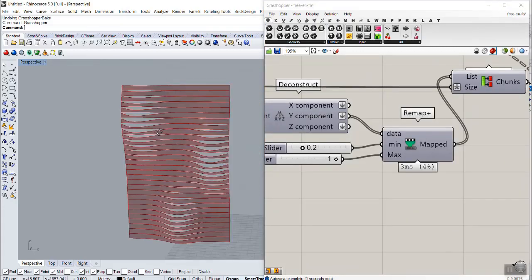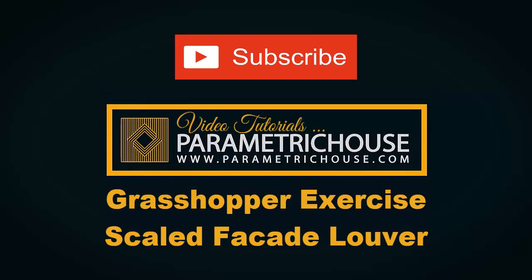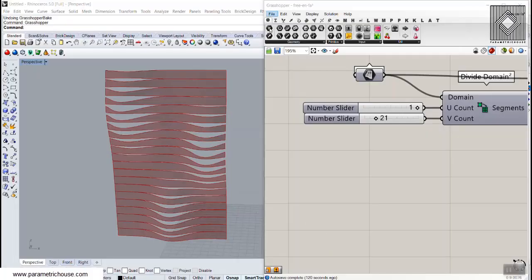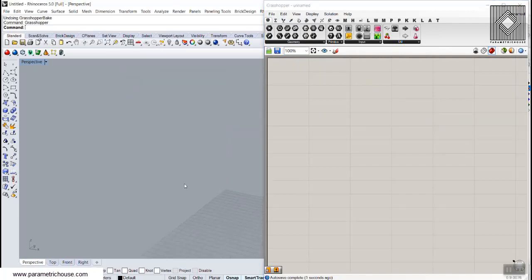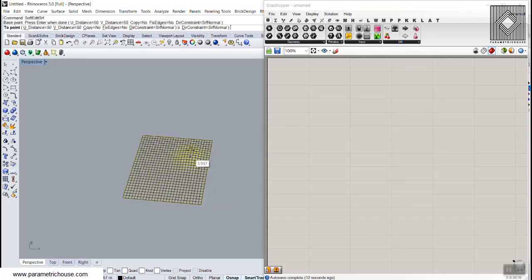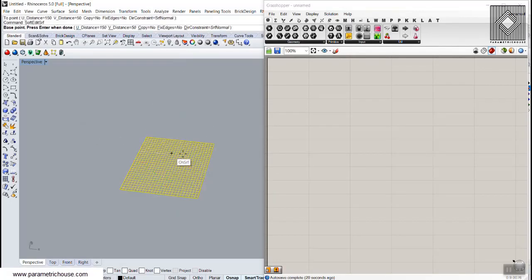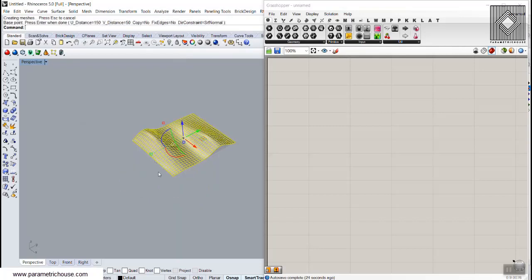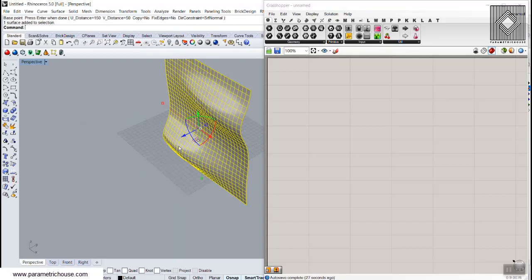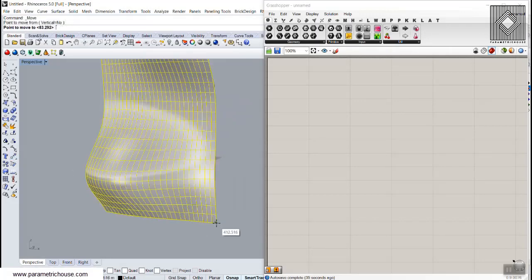To start from scratch, I'm going to first define a surface in Rhino. Like all the times, I'm going to draw a rectangular surface, rebuild it, and use the soft edit surface to make a deformation. You can change the view distance, move it up, rotate 90 degrees, and scale it up.